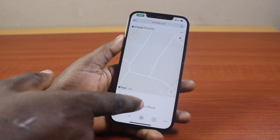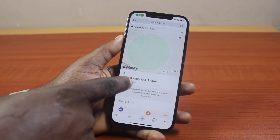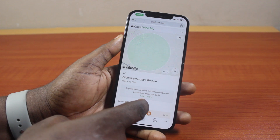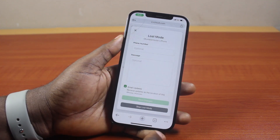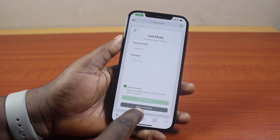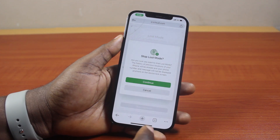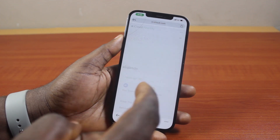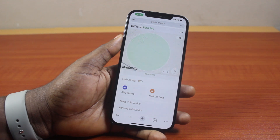Scroll down and click on the name of your iPhone. You'll see the device name and when it was last discovered. Scroll up and tap 'Lost Mode,' then tap 'Stop Lost Mode.' Once you tap Stop Lost Mode, click Continue — that will turn off or disable lost mode on your iPhone.